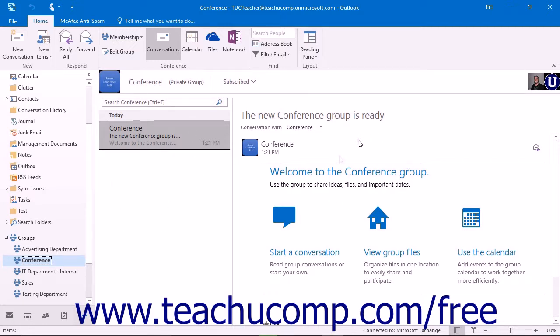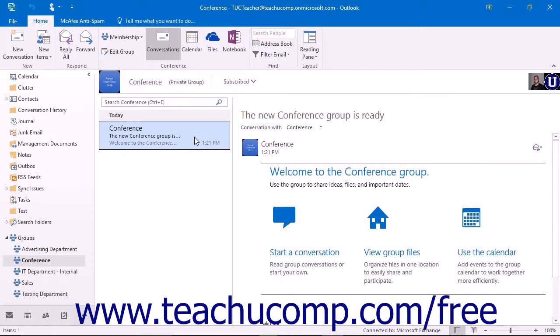The group reading pane will open on the right side of the page. The basic setup is similar to the main mail folder. The first time that you visit the group,